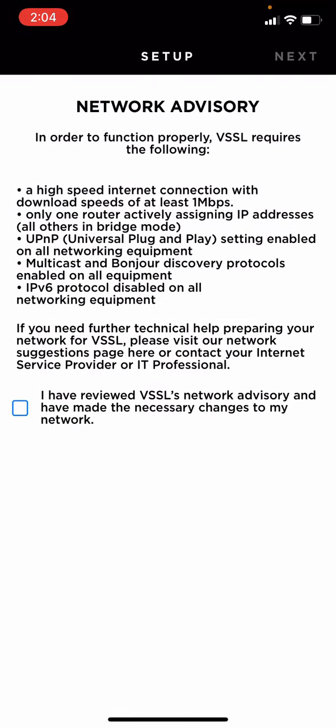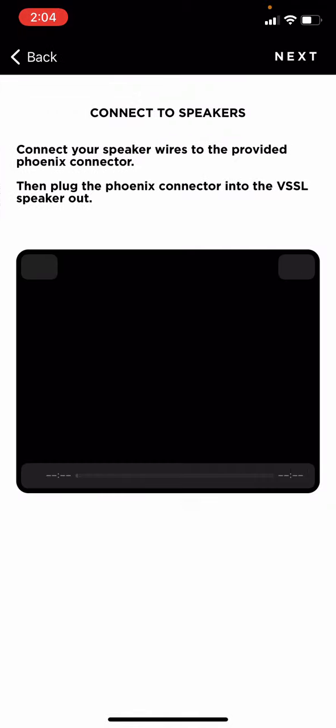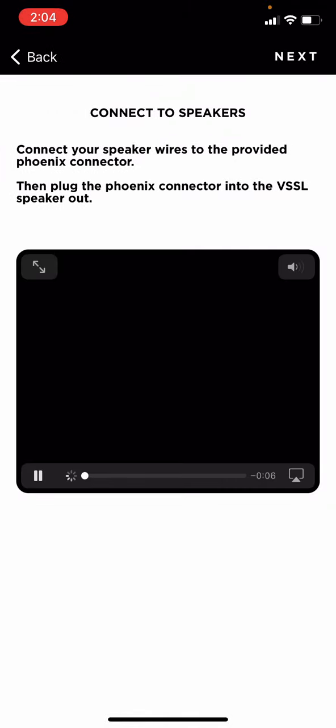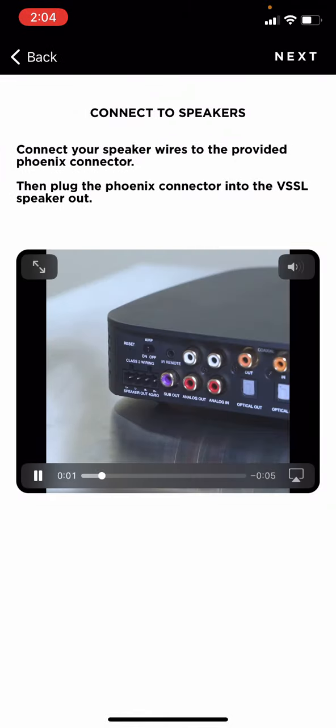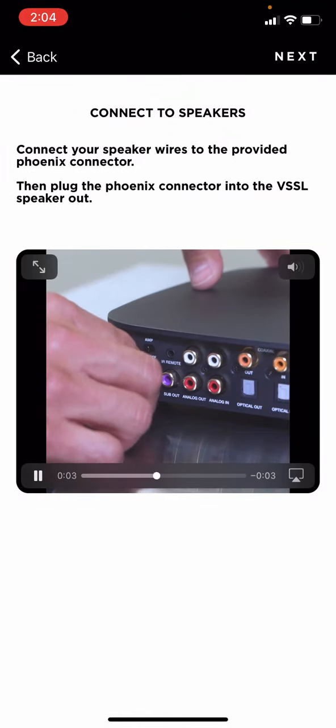Again, here's a reminder of a few settings that probably need to be changed in your current network configuration. A quick visual of connecting your speakers.